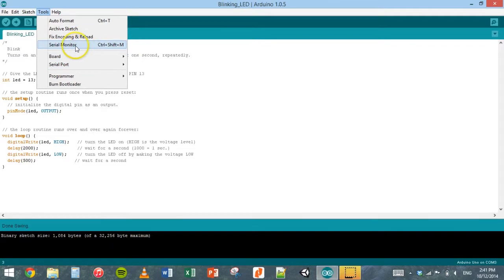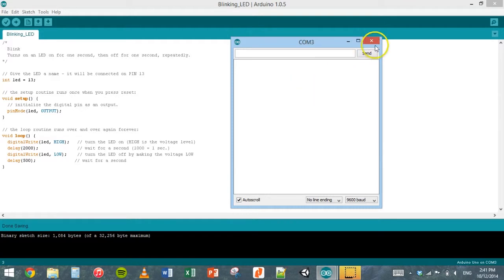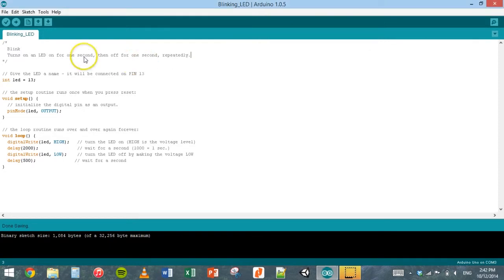There's also a serial monitor, which if you go into that, you can see feedback coming from different sensors, depending on how you program them. But we'll look at that a little bit later when we start using sensors.